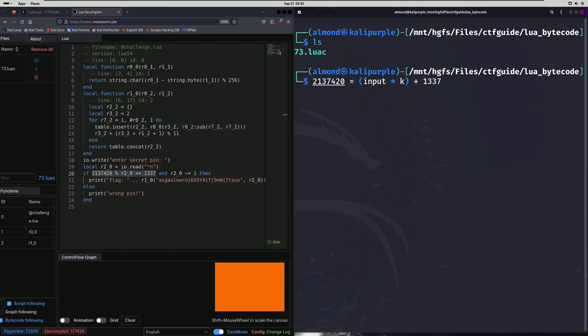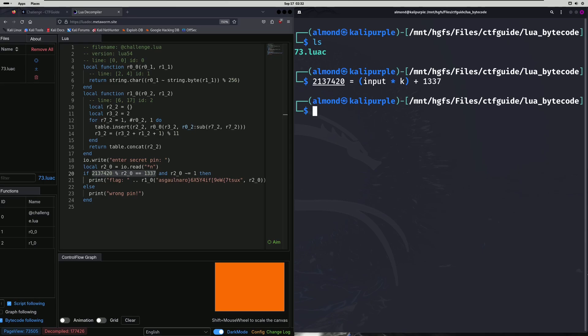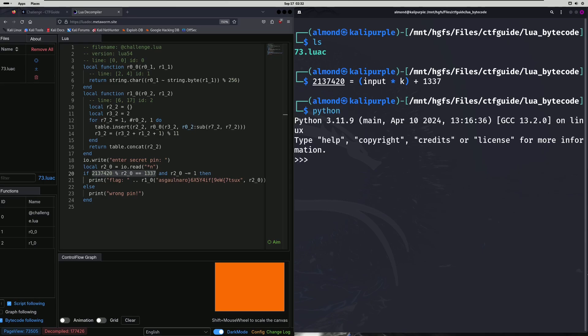Now to isolate this further so that we just have input times K, we need to subtract 1337 from 2137420. And we can do that very easily in Python, we'll just do 2137420 minus 1337 like so, and we get this value.